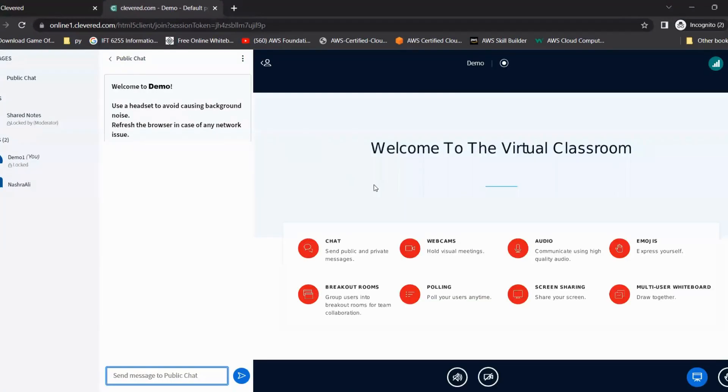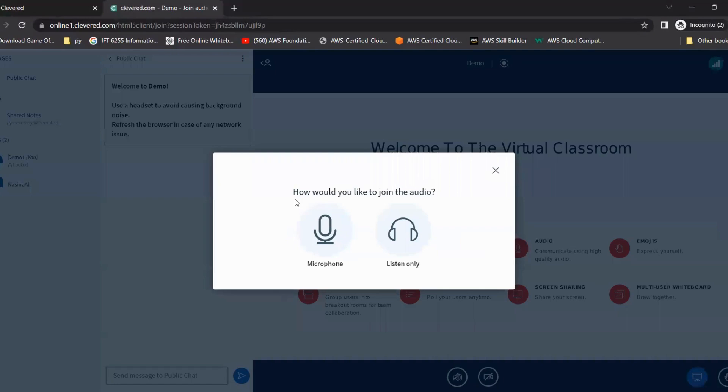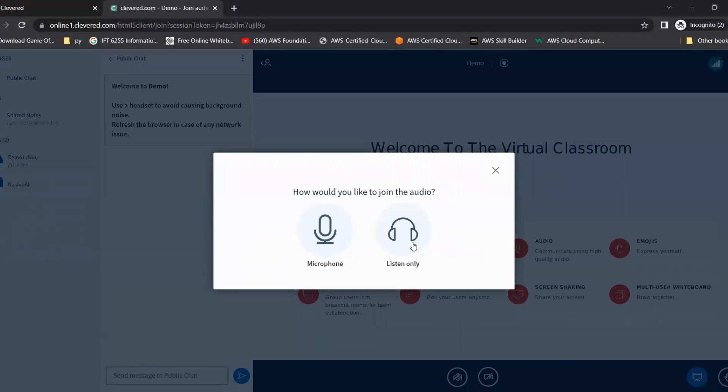As soon as we click the button, we will land on another tab which will redirect us to the classroom. Once the classroom is loaded, we need to select which option we want to choose in order to join the audio. Please make sure you click on microphone, because if you click on listen only, you can just listen to the mentor but you cannot talk to them. Hence, always click on microphone.